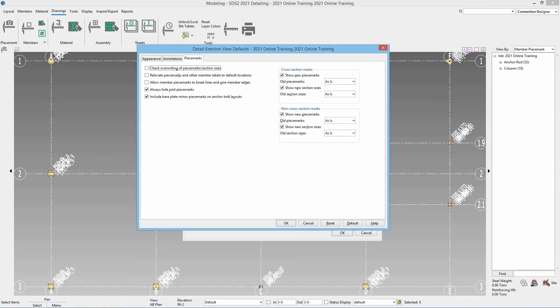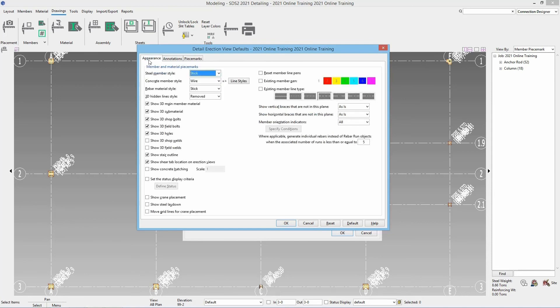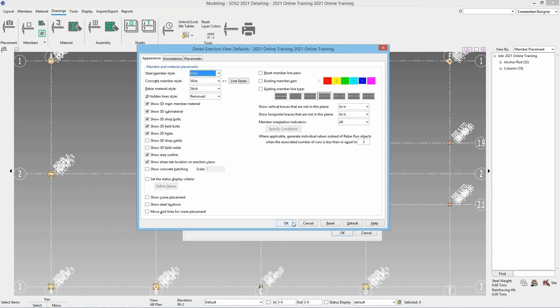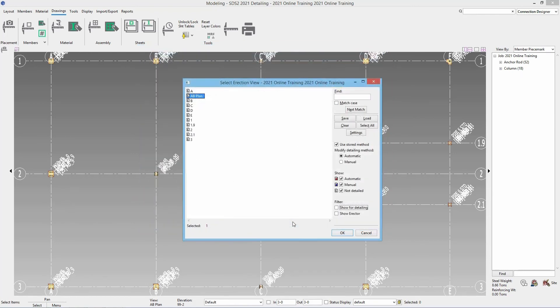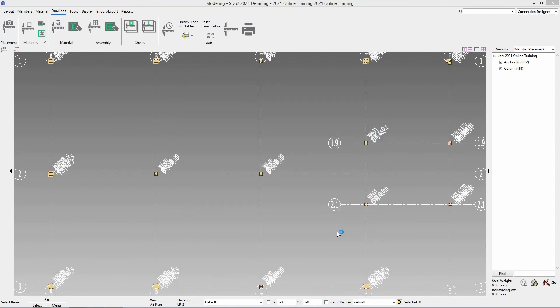The last change we are going to make here before we say ok is we are going to go to the appearance tab and we are going to set our steel member style to wire. Once you have this steel member style set as wire we are going to go ahead and say ok. And then we are going to say ok to this. So again we only want our AB plan or our anchor bolt plan selected. And then I will say ok.